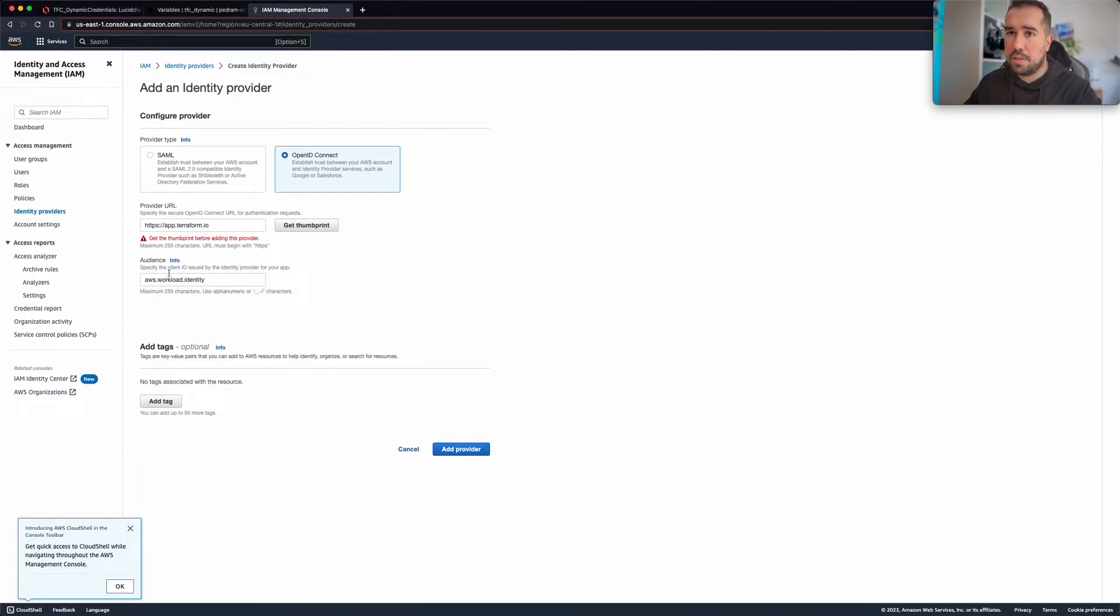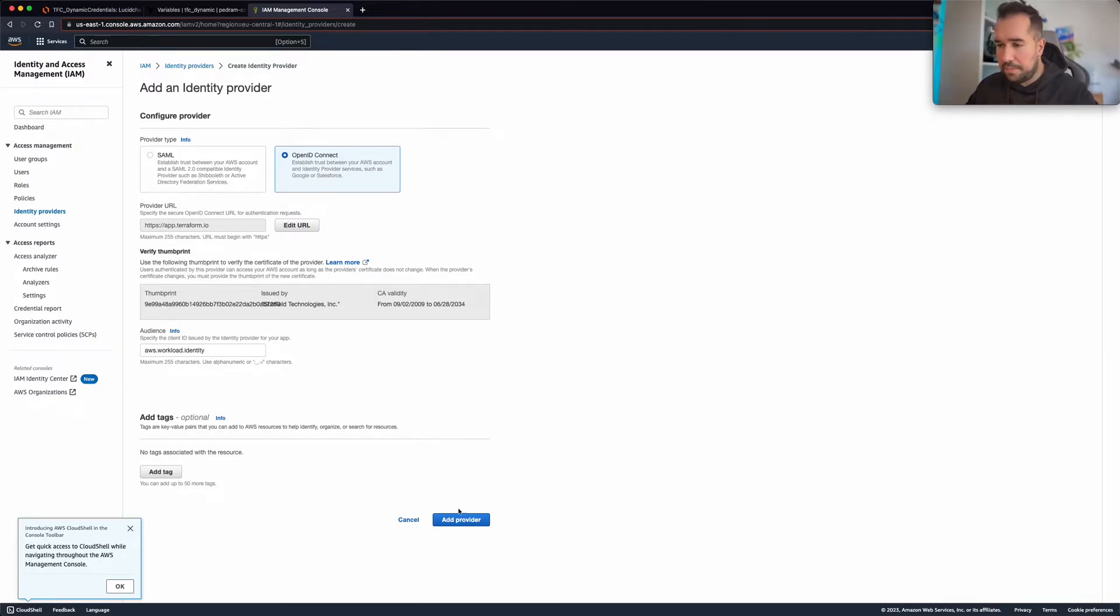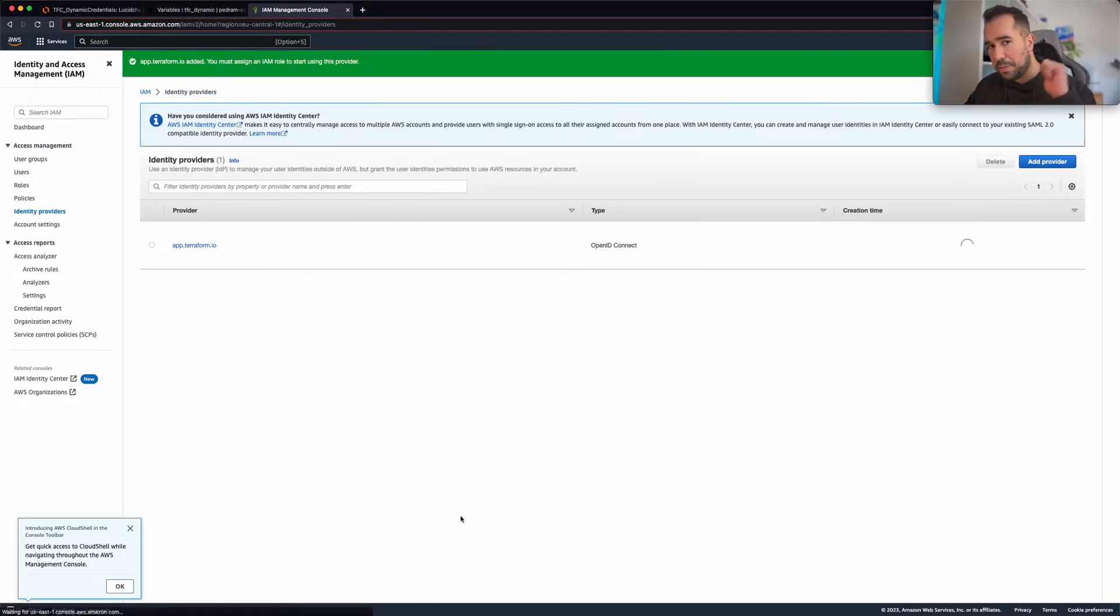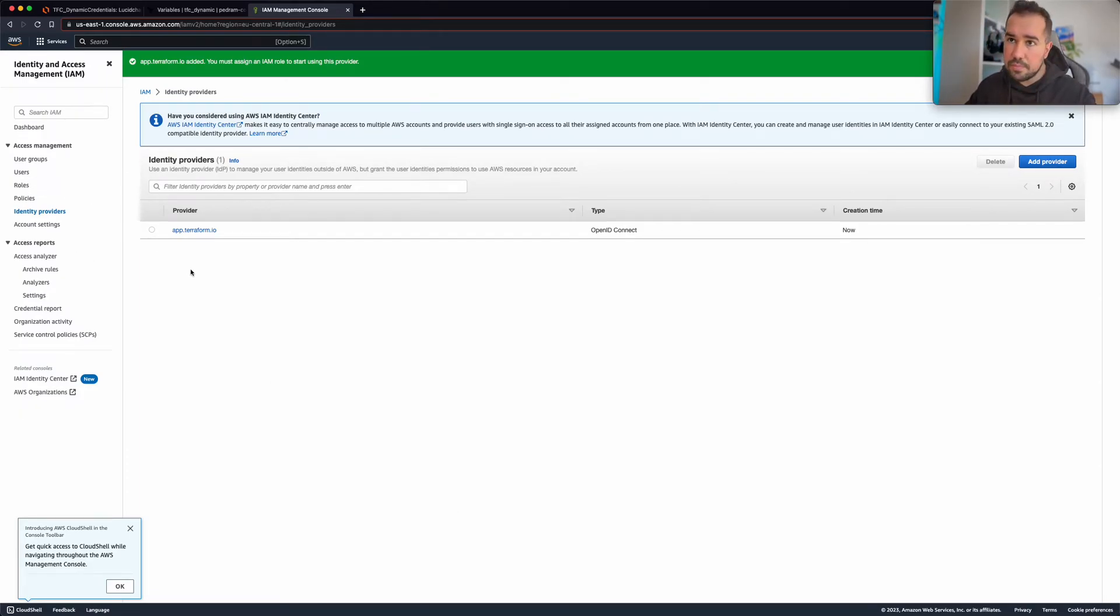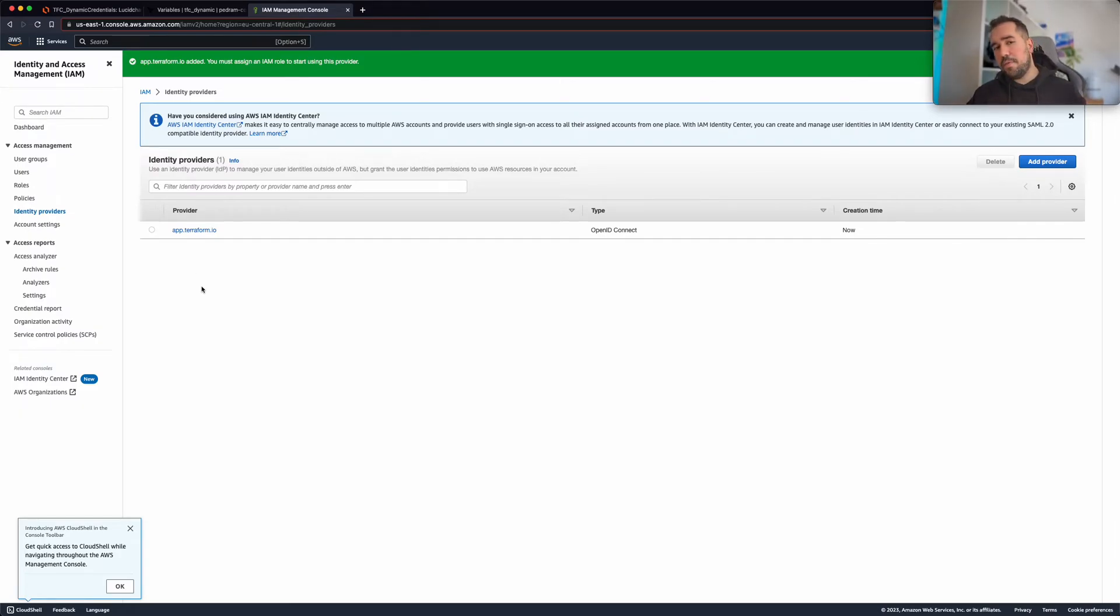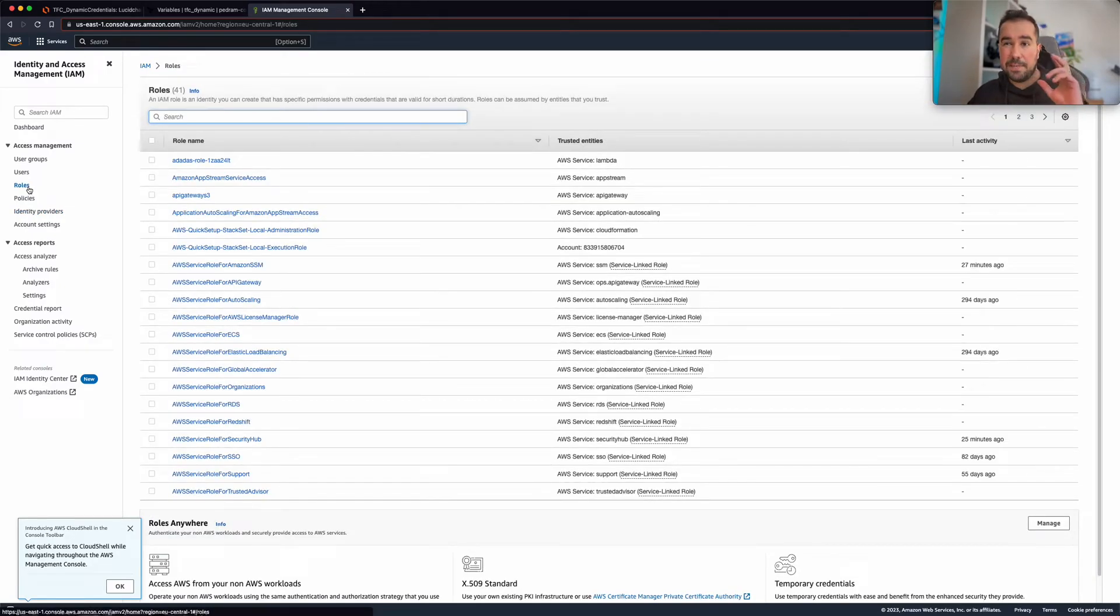Then I'm going to click... I forgot to click on the thumbprint, but yeah, again all of these values are in the description. Please check out the description if you want to deploy this. So after adding the identity provider, now I'm going to need to create a role and a trust relationship and also of course adding the policy permission set.